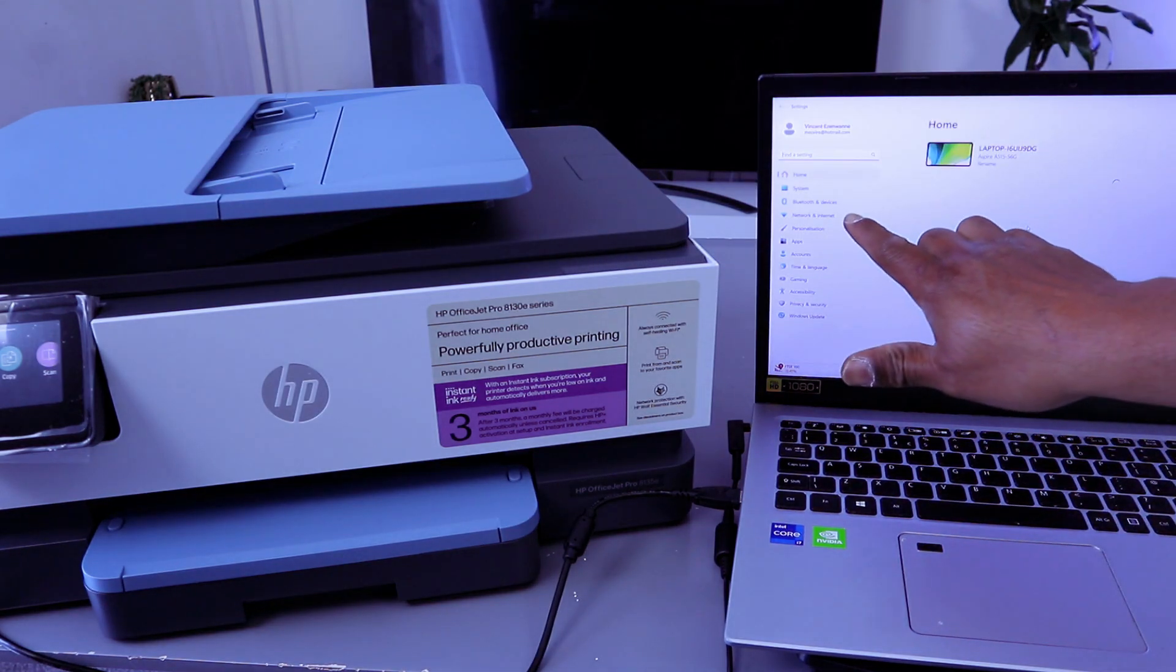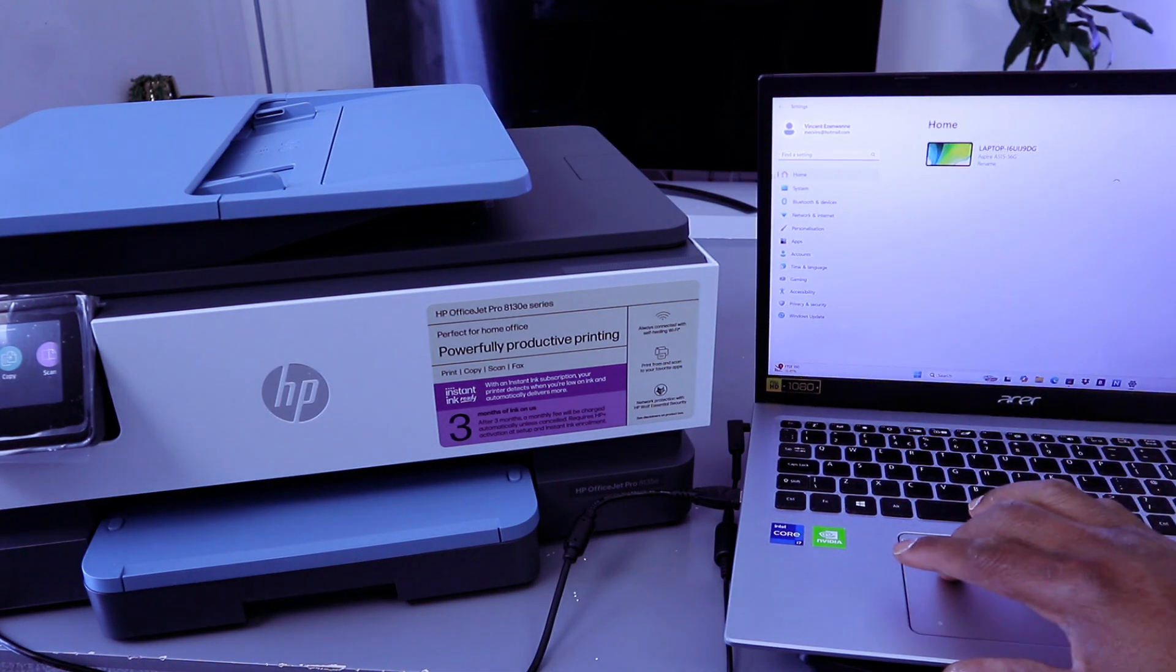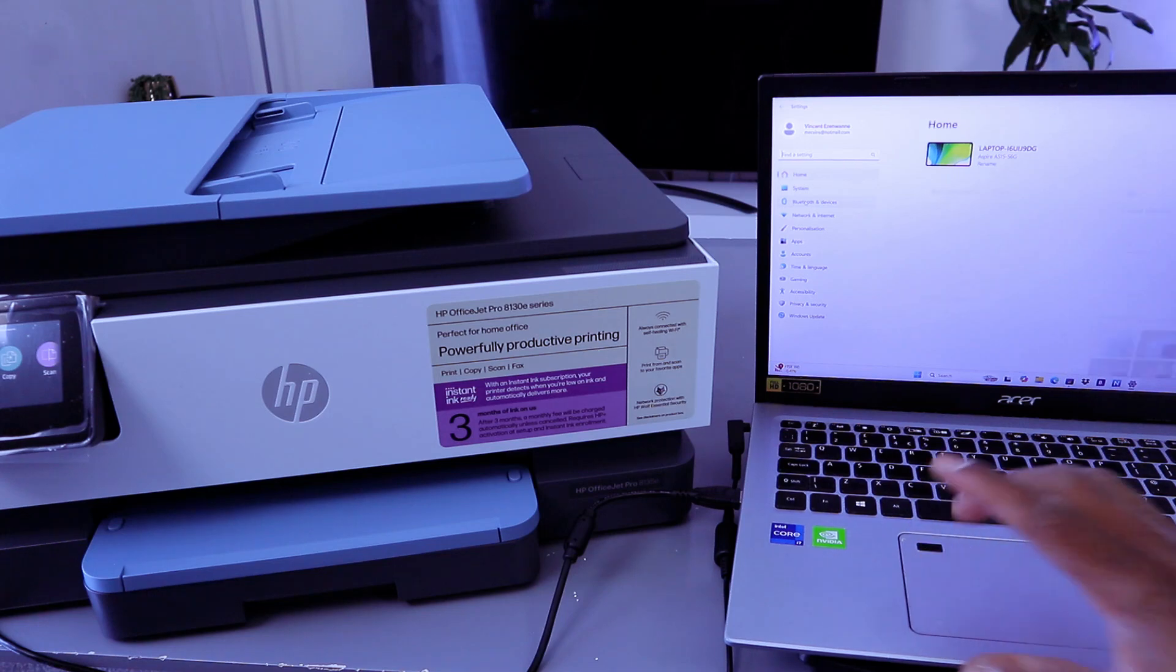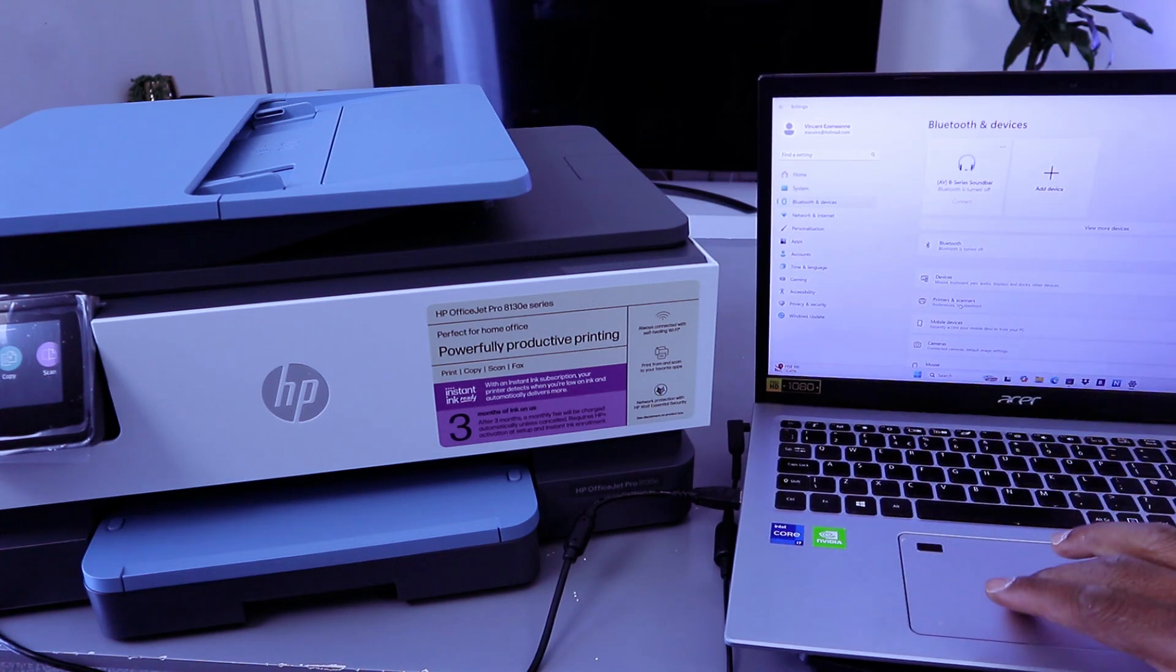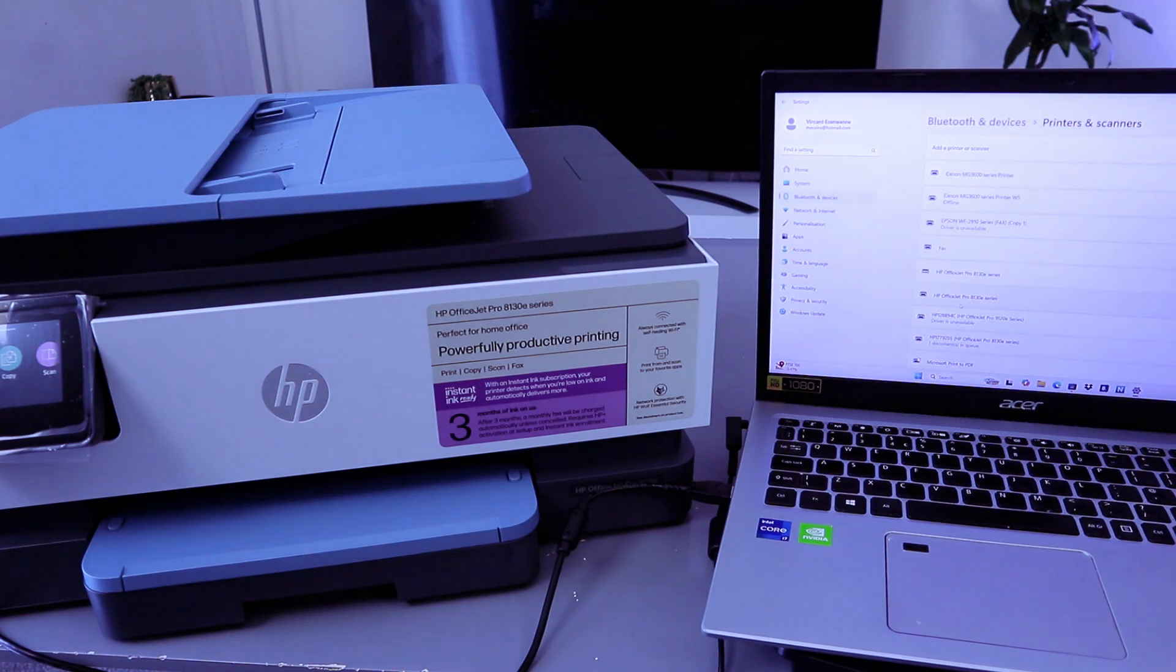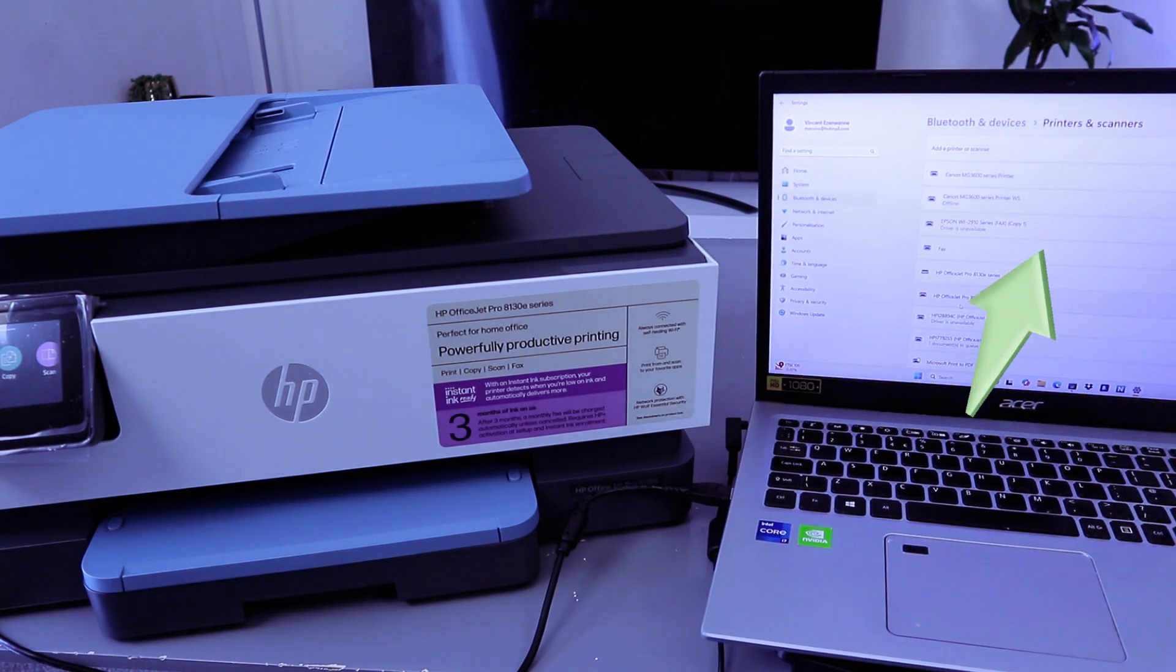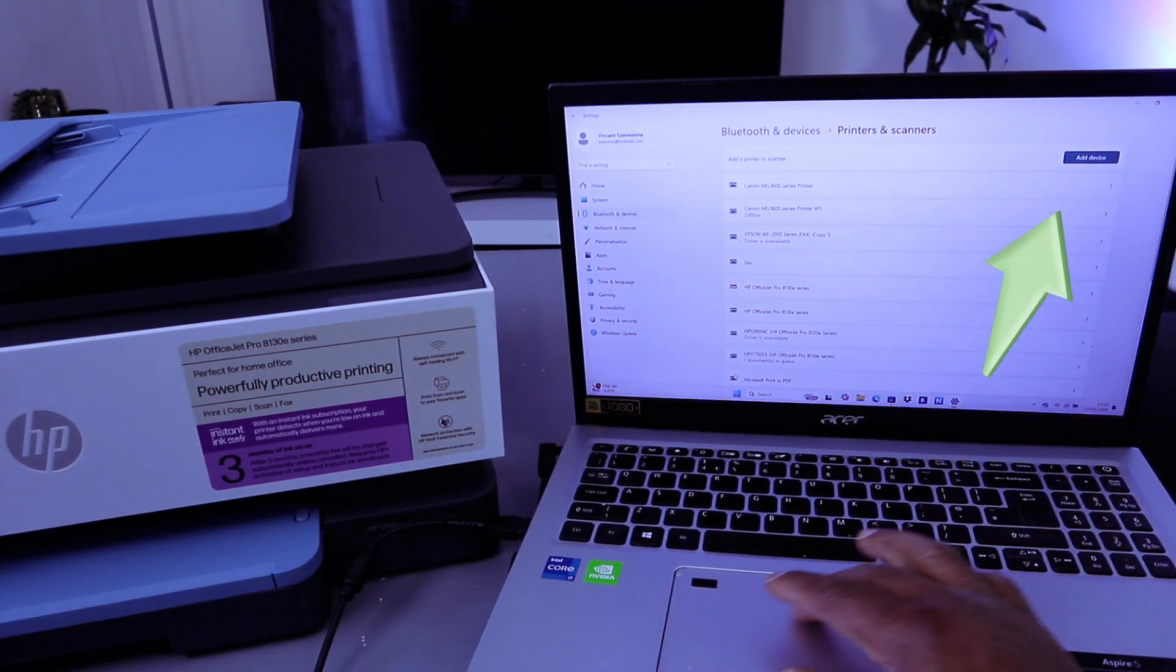Then you need to go to Bluetooth and devices. Select Bluetooth and devices, go to printers and scanners, and select it. Then add a device.